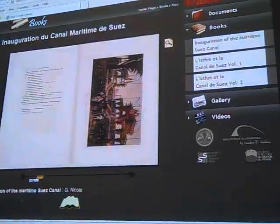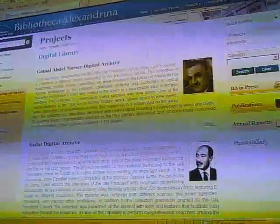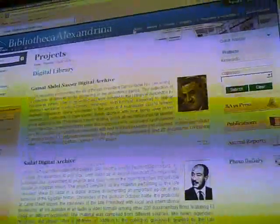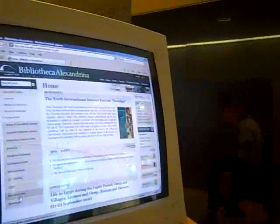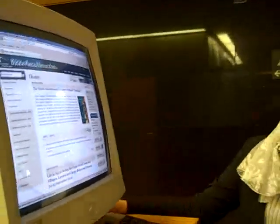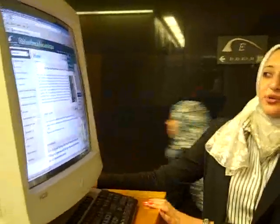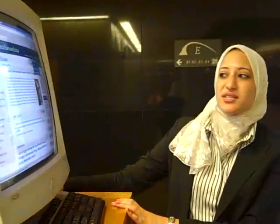Again, to summarize how to navigate the website: first, log on to bibalex.org. Here we have the Internet Archive link, then on the other side the photo gallery. On the top we have Projects and then Digital Library — this is a list of all the projects I explained, and more on different pages. You can access any of them and read more about it.